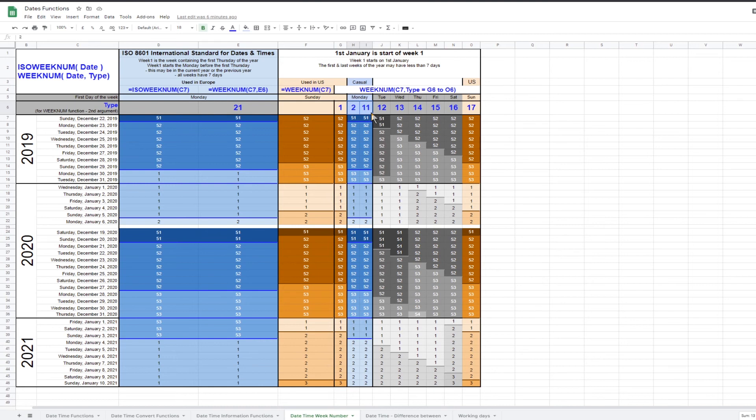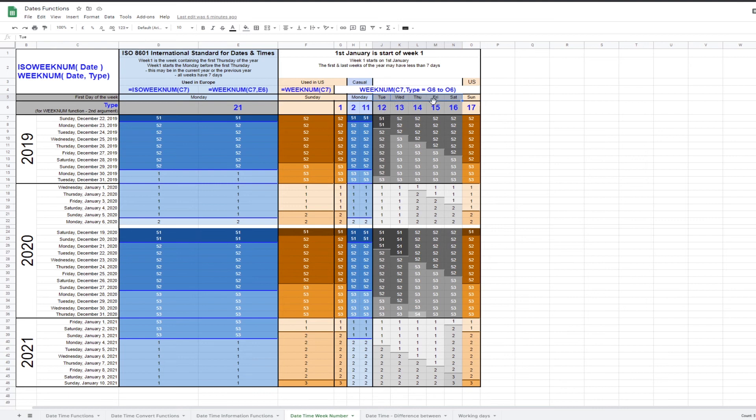Google Sheets also allows you to specify that the week starts on Tuesday to Saturday. I think these are much less likely to be used, but I have included in the table for completeness.